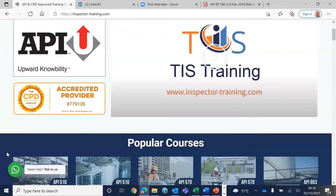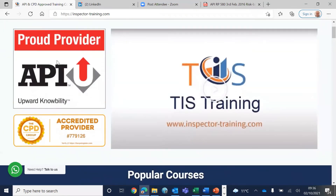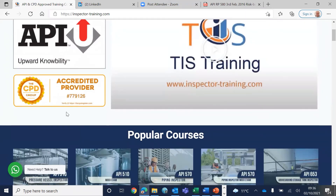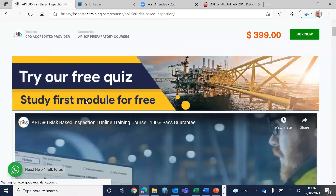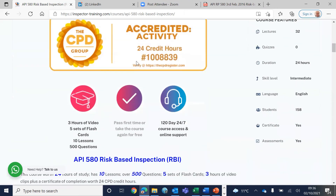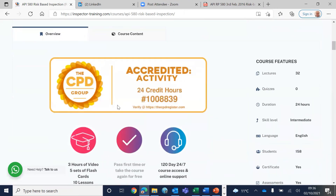We are an API approved provider on fundamentals of pressure vessels, piping, storage tanks, and risk-based inspection. We are also an accredited CPD provider. If you are a professional or chartered engineer, or working towards becoming one, purchasing our full course gives you a certificate of completion worth 24 CPD credit hours. Thank you very much.